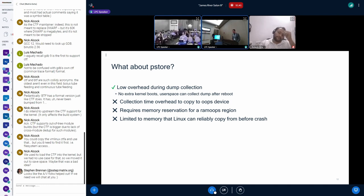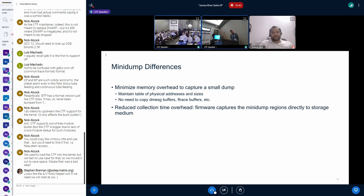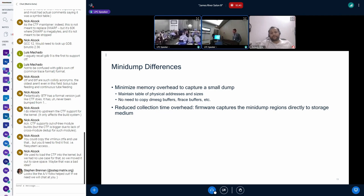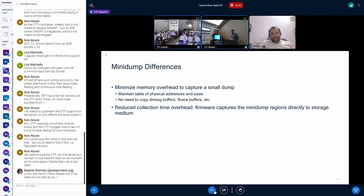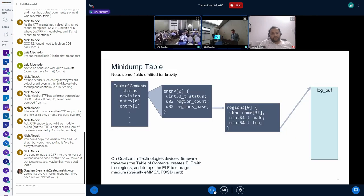So in any cases of the kernel panic, you may not have all the ideas and various messages from the kernel. So, like, if you have things in panic notifier path, you can't necessarily get all that information. So yeah, Minidump is there to try and minimize the memory overhead to capture a small dump by sort of shoving it to firmware. It maintains a table of physical addresses and sizes. You don't need to copy the message about pstore, Facebook pstore, or anything like that. And so that reduces collection time overhead. The firmware will collect the region directly to storage.